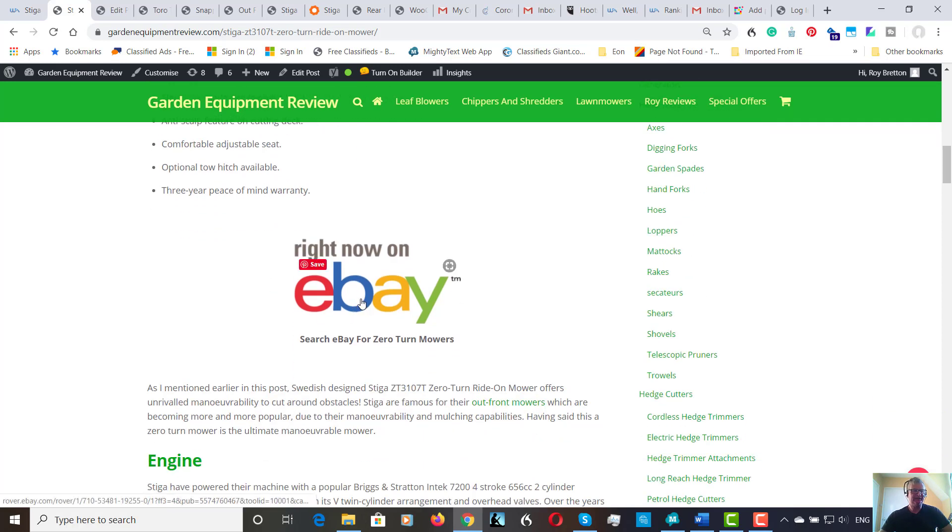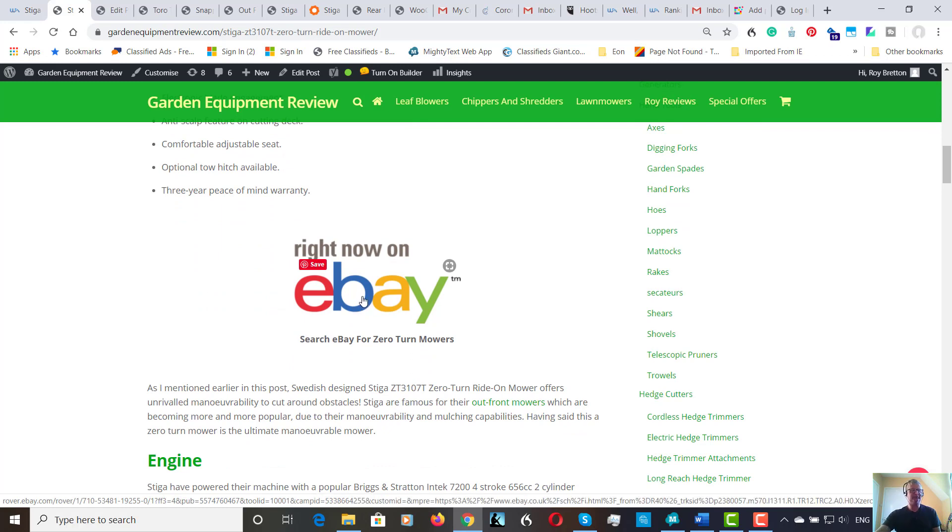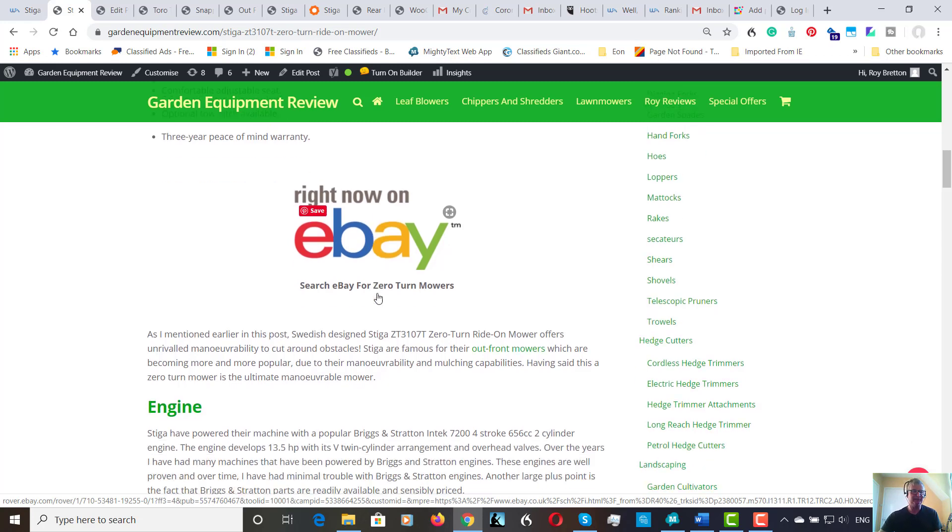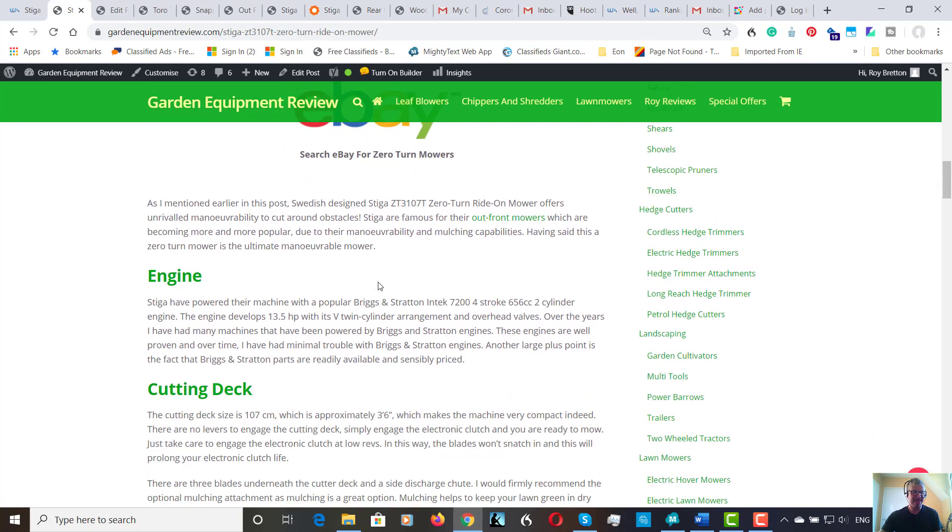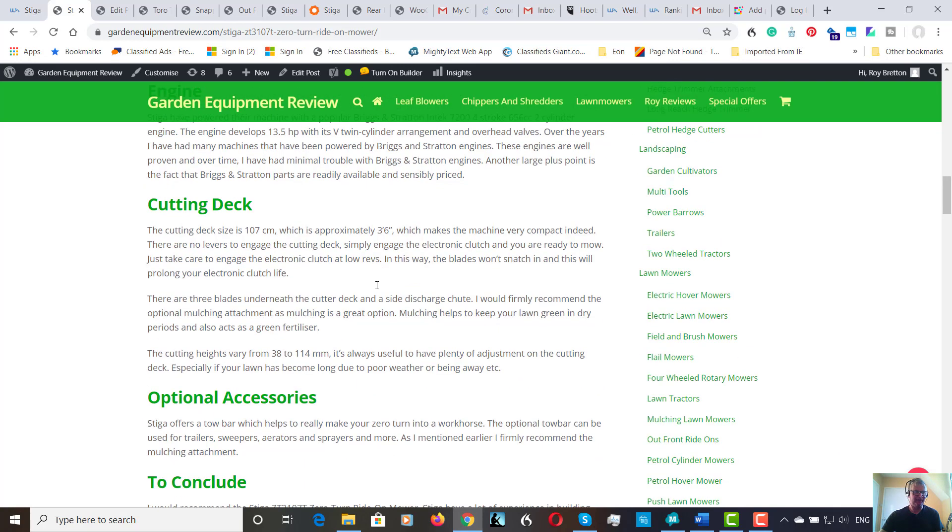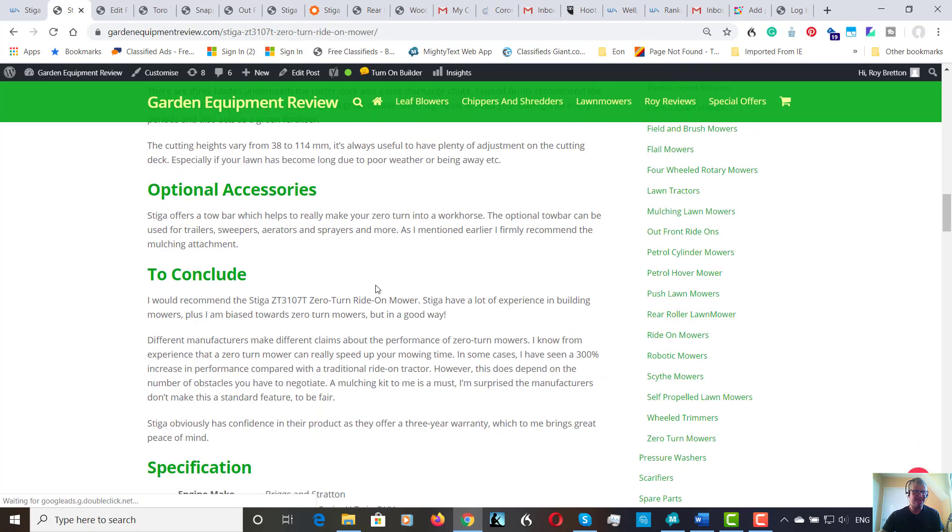Down here I've put the eBay link, just so if you're looking for a second hand machine, you may be able to find one on eBay. Just take care when buying second hand obviously. But I always like to see what's around.